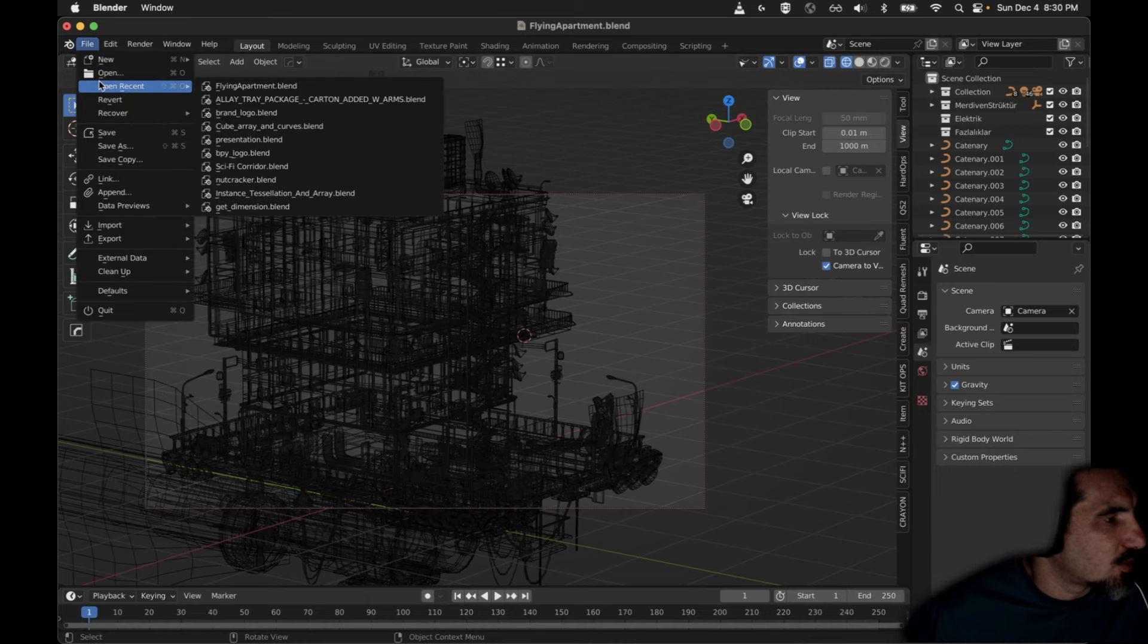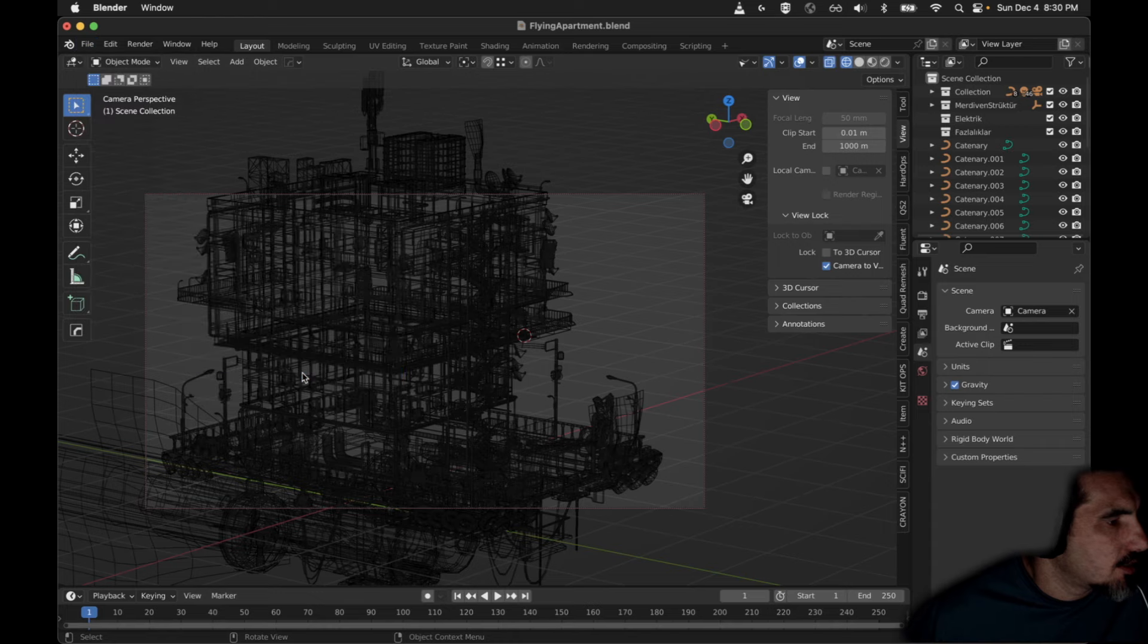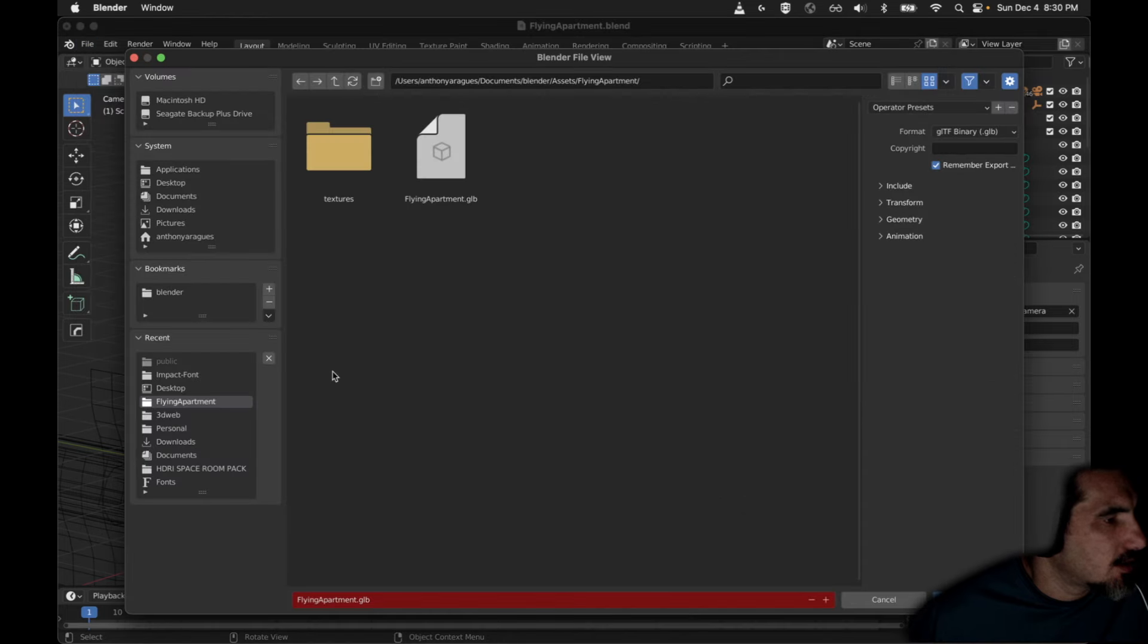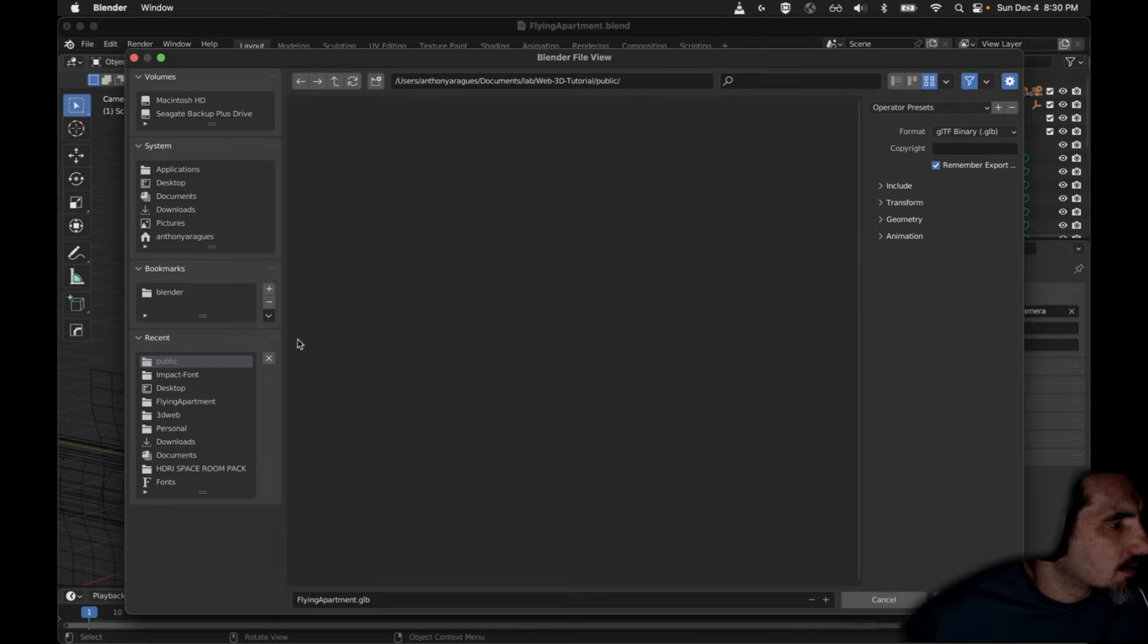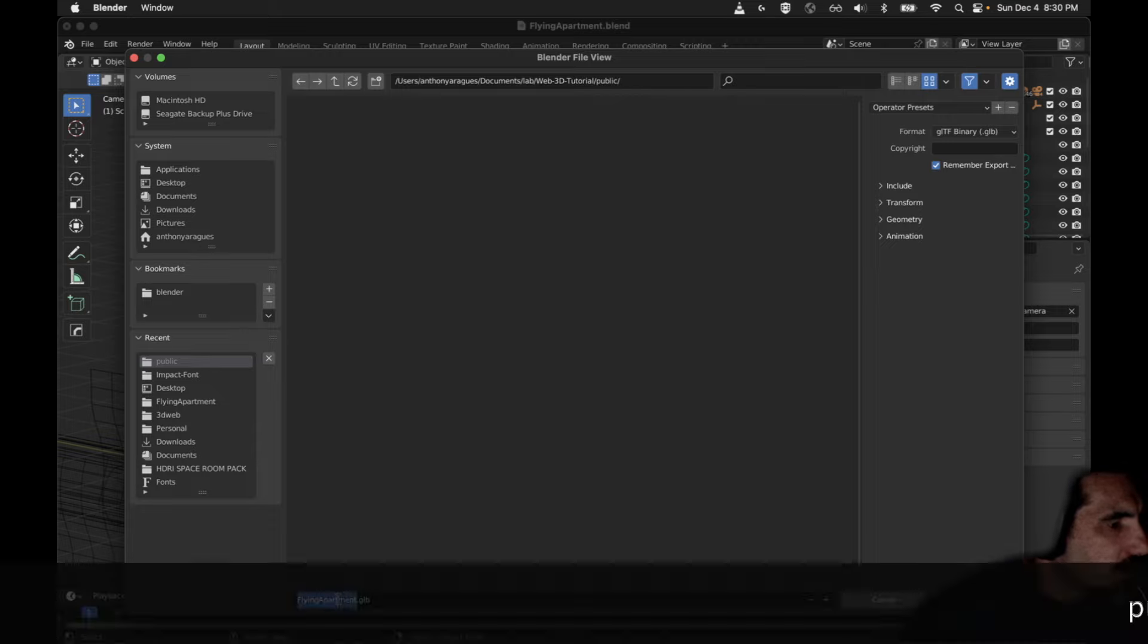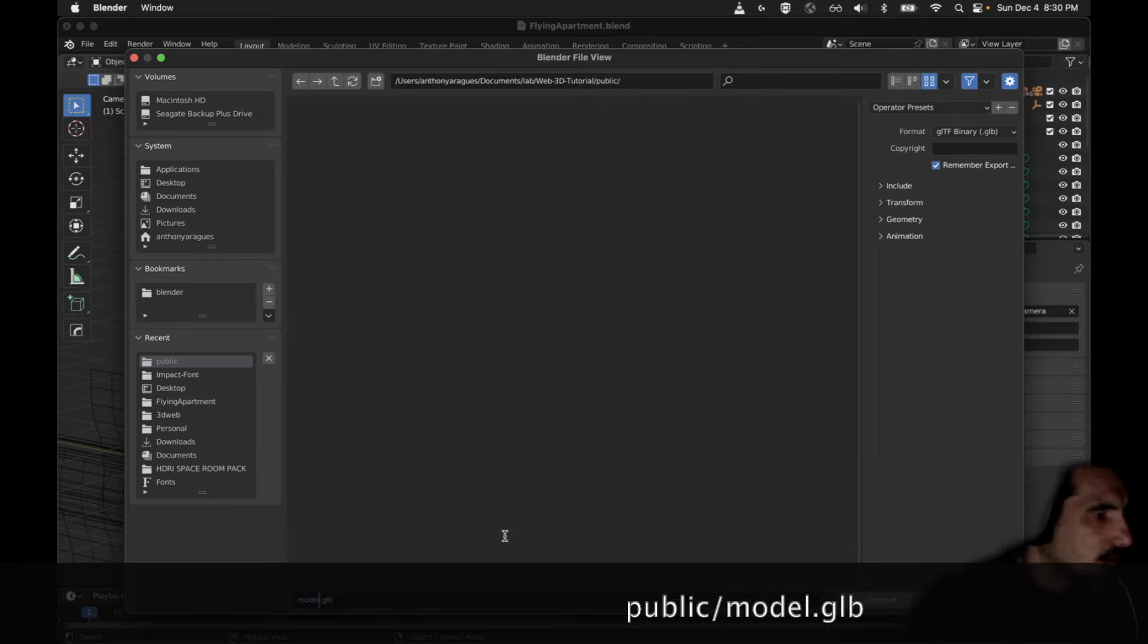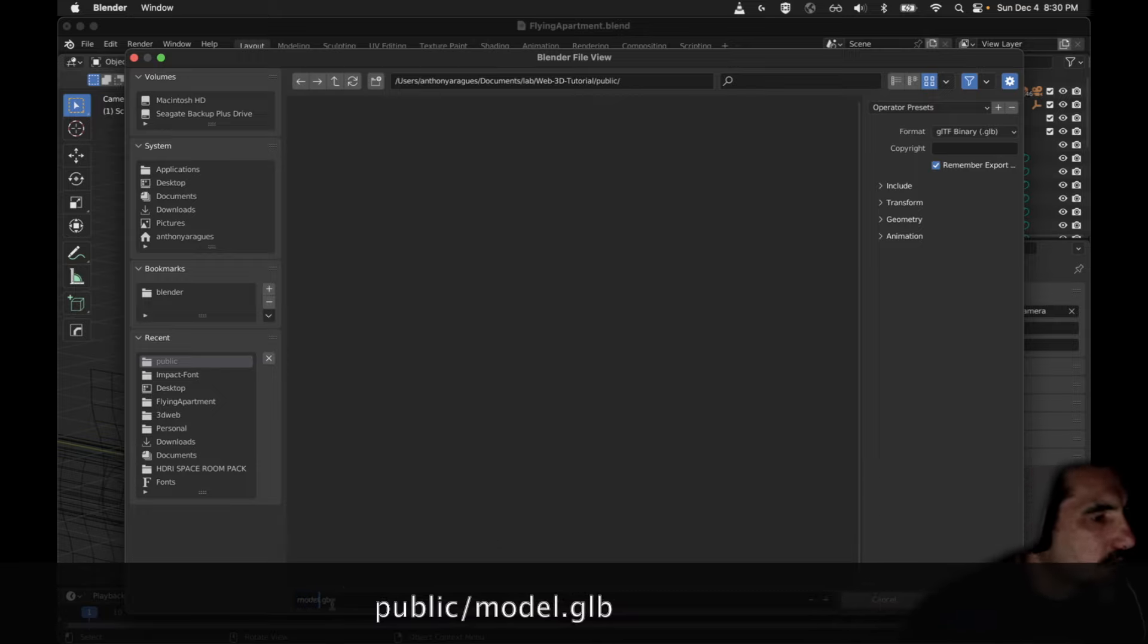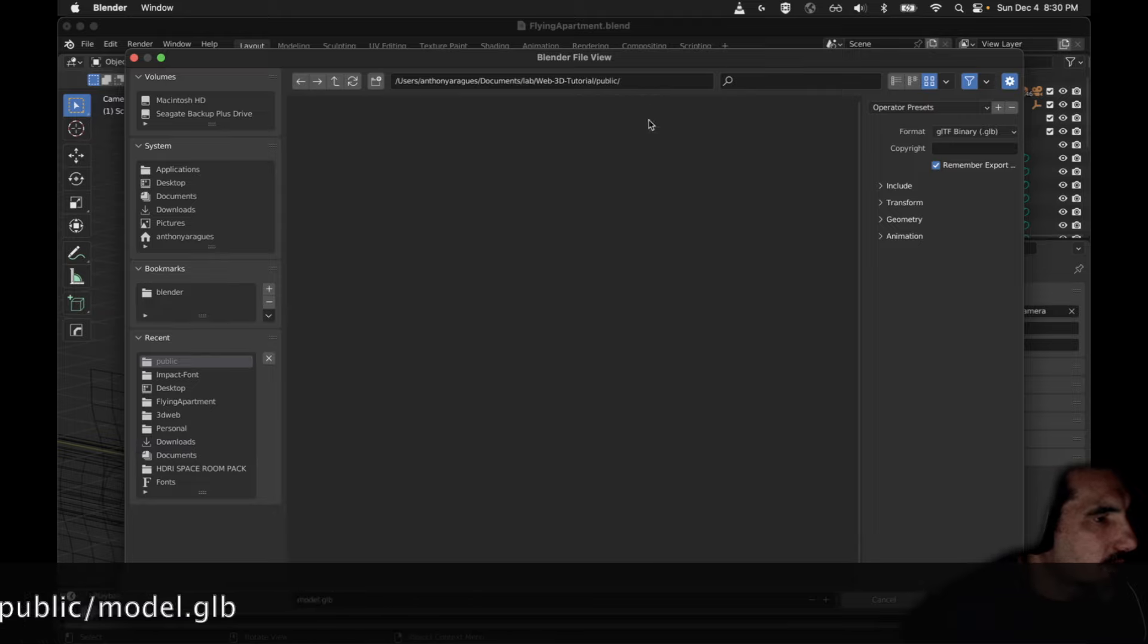Let's export. We'll do File, Export, GLB, GLTF. I want to pick the public directory that I was just mentioning.